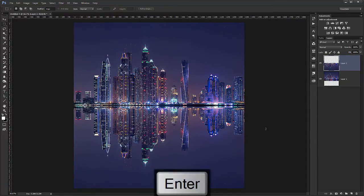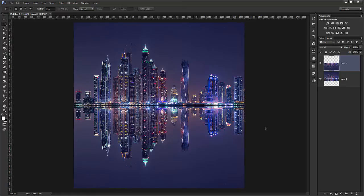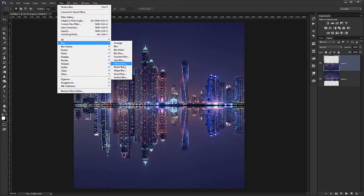So we have the basic reflection. Now to add some movement into it. So it simulates water more. So I go into filter, blur, motion blur.